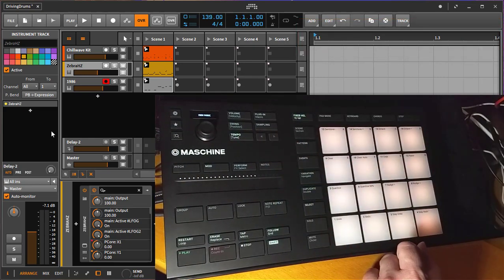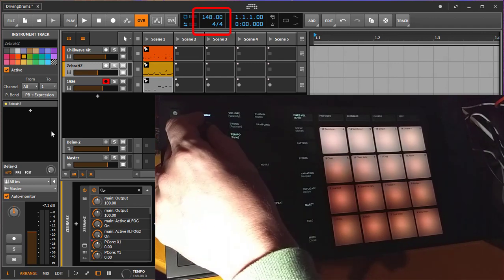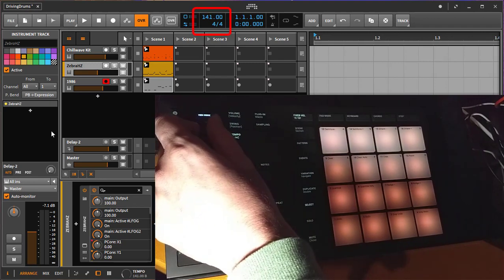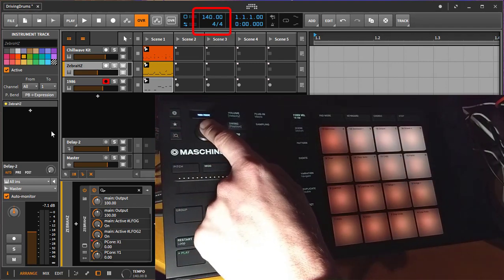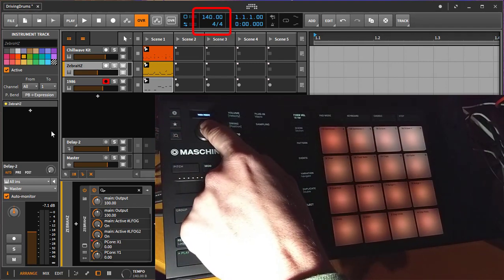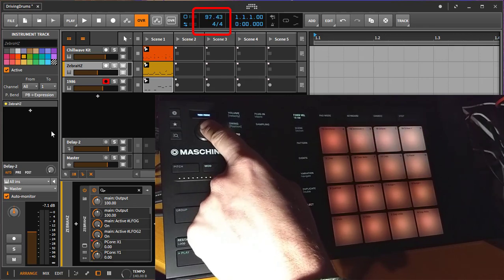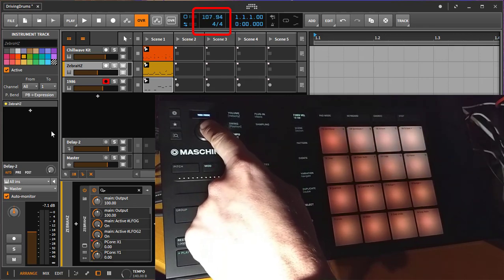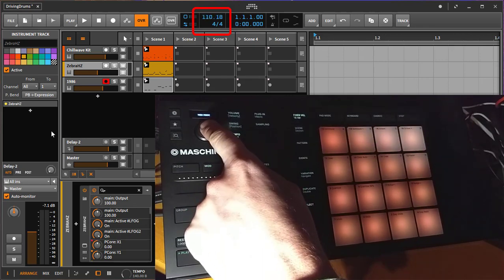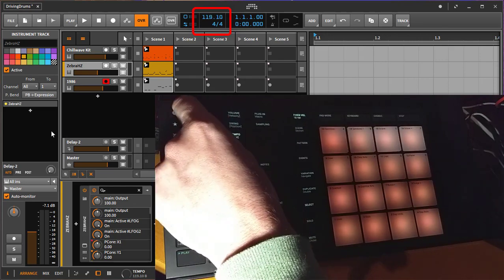Next one is tempo mode. Here you can change the tempo going up here, make your song faster, make your song slower. If you click here, it's not changing to slower. Instead, it's for tapping your tempo if you press it multiple times.